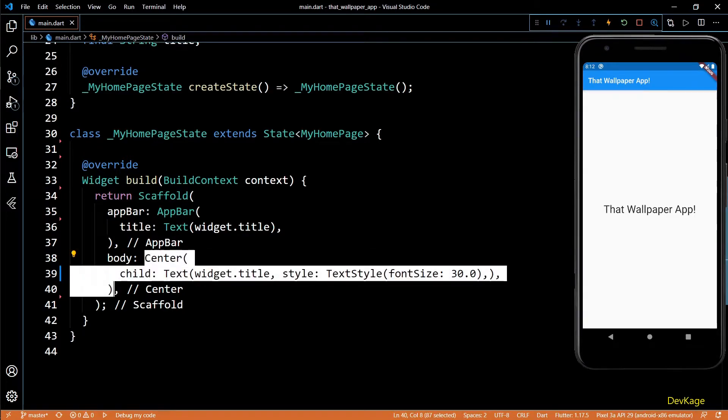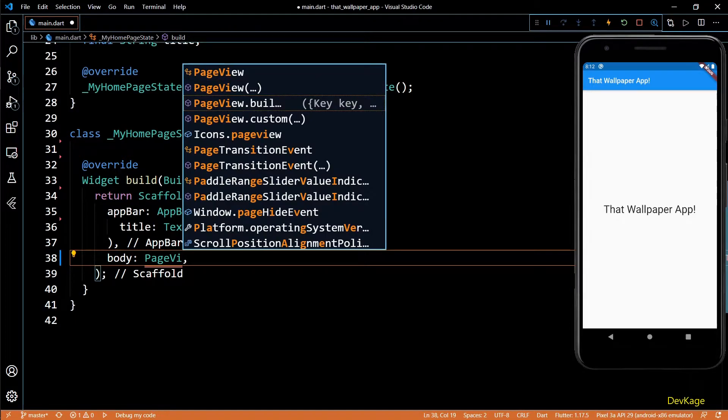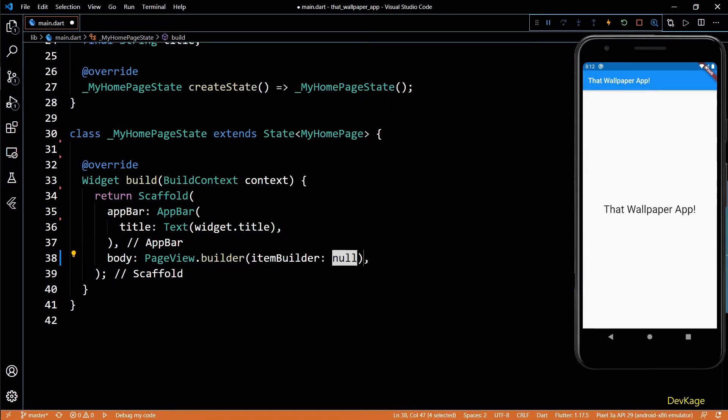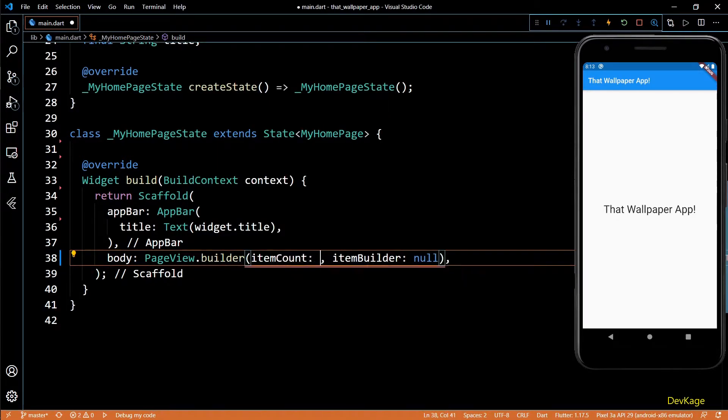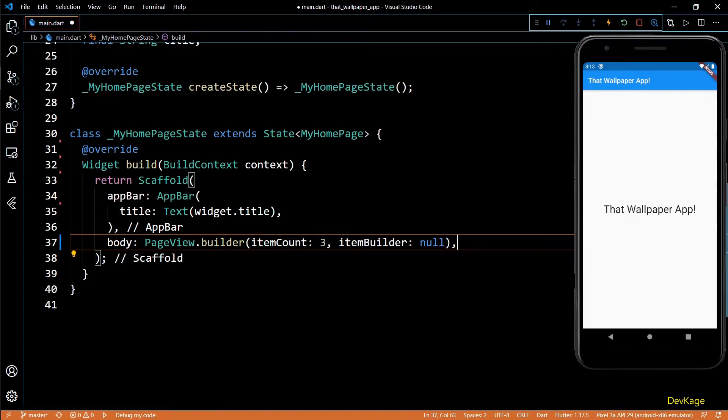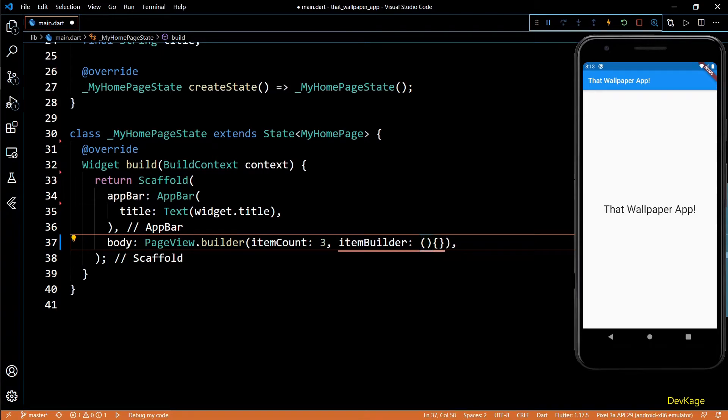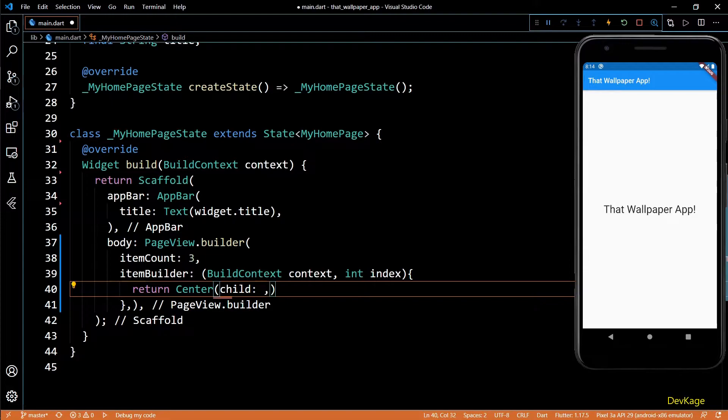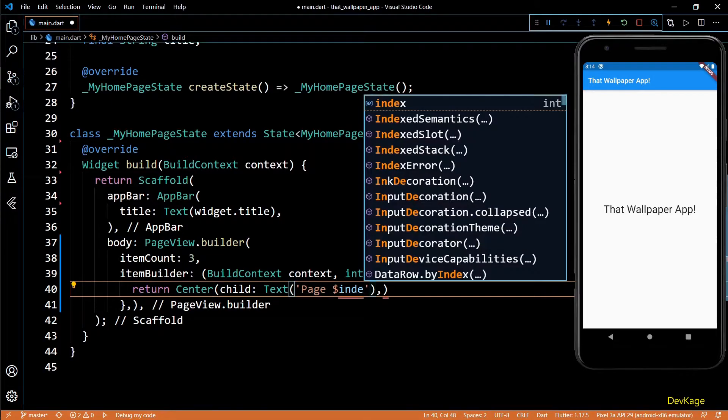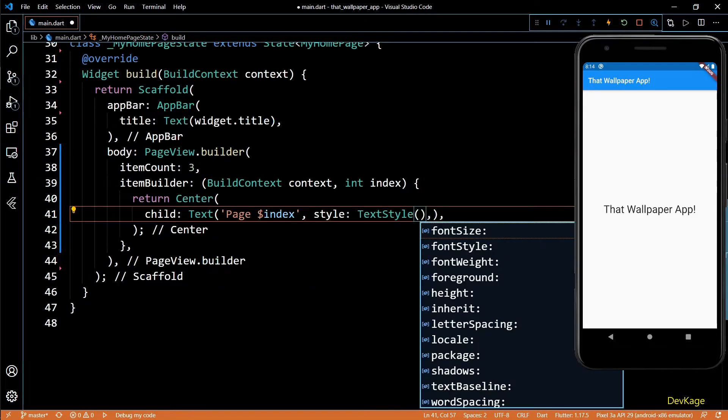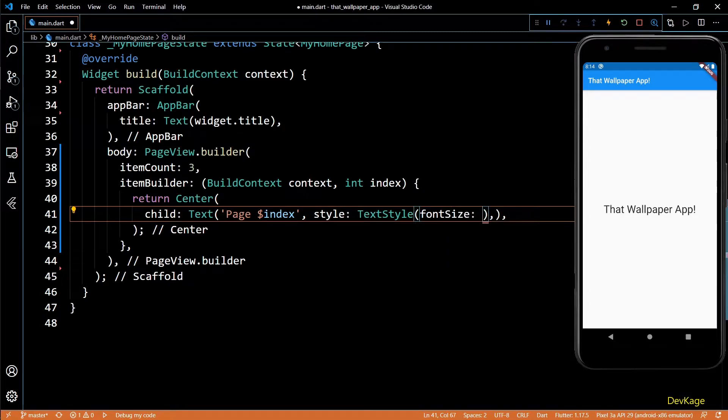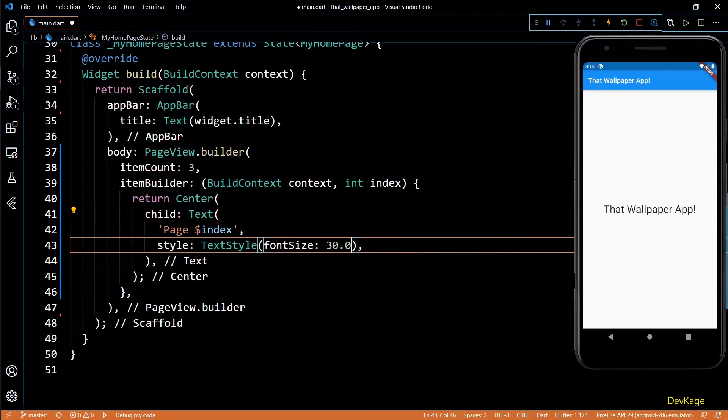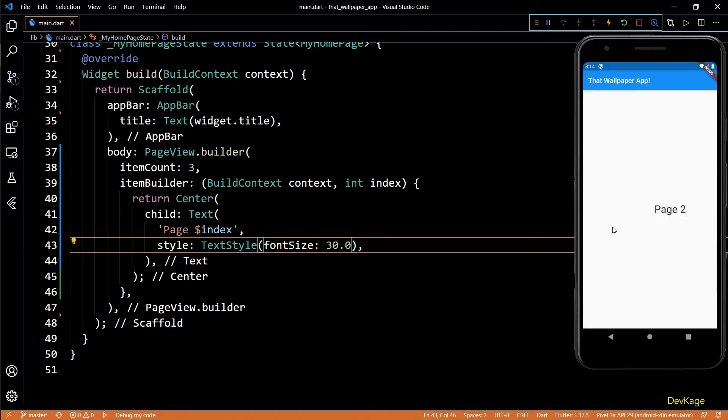I'll remove this center widget and add a PageView widget. I'll use the builder named constructor for this PageView. Since I only want three pages, I'll set the item count to three. Next, for the item builder property we need a function which takes a BuildContext and an index. For now I'll return a center widget with text indicating the page number that we are on. Let's set the font size to 30 using text style. If I save this code you can see we can now simply swipe through all these three pages.